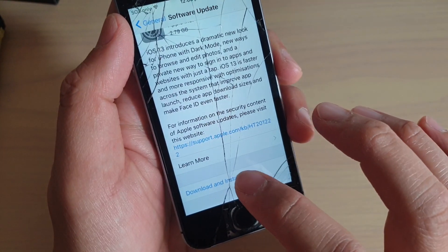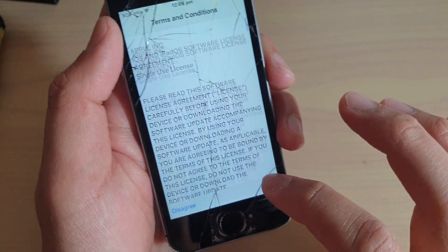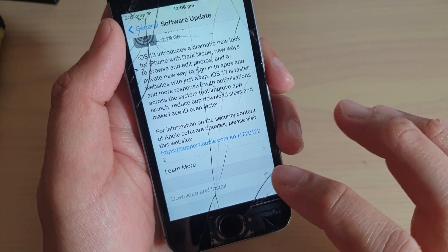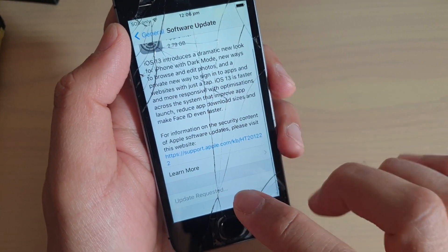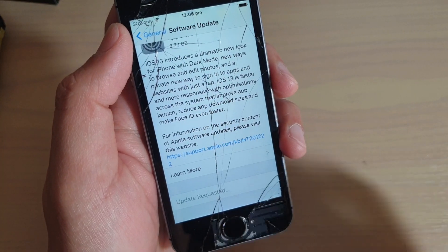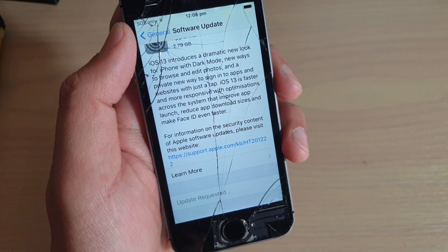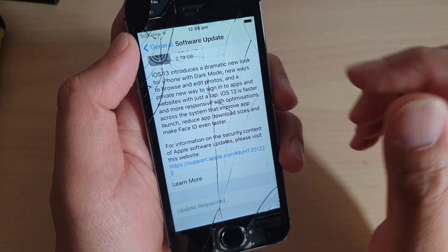Tap on Download and Install, then tap on Agree. Now it's requesting the update from the software server.